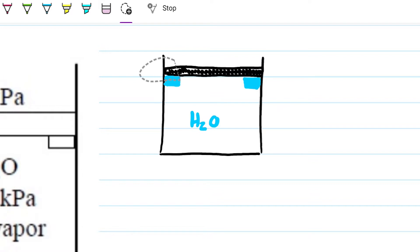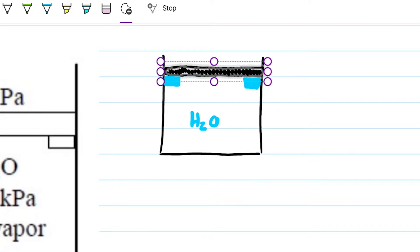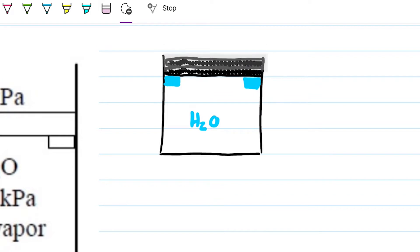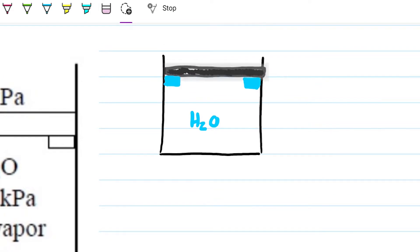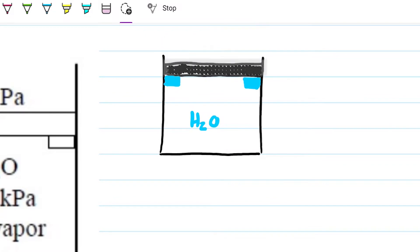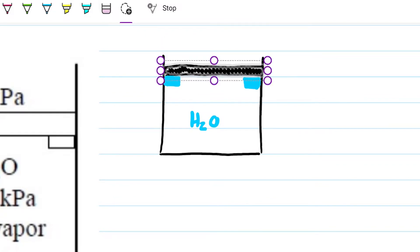Today we're tackling a thermodynamics problem involving a piston-cylinder device that has stops which impede the piston from moving downwards, allowing it to only move upwards.